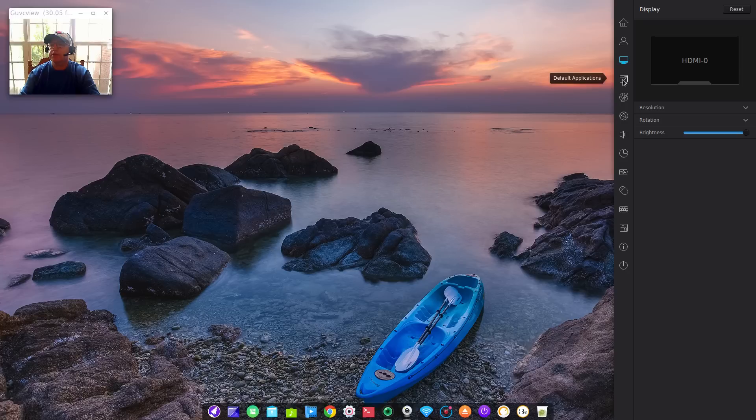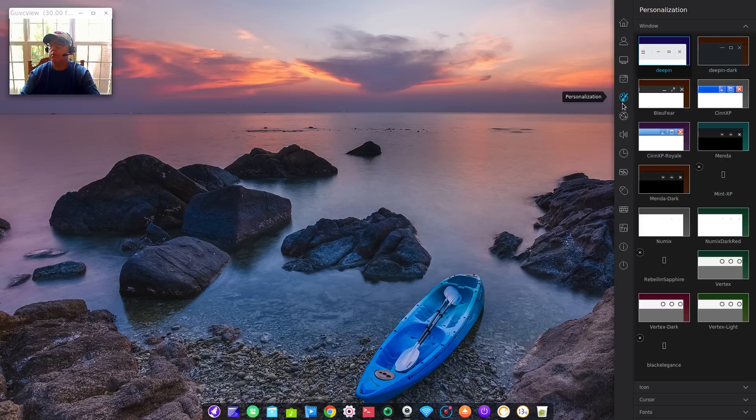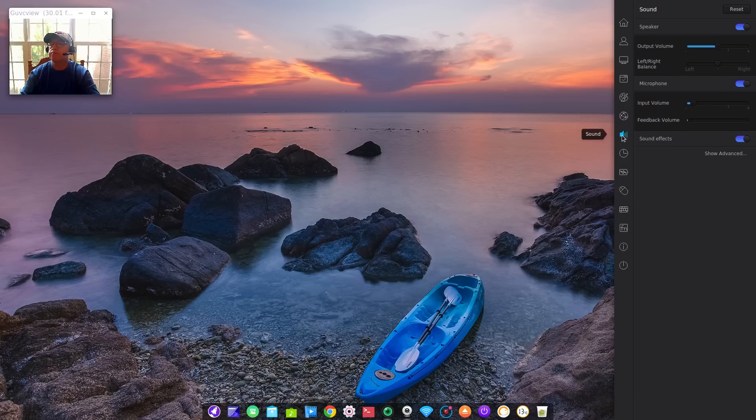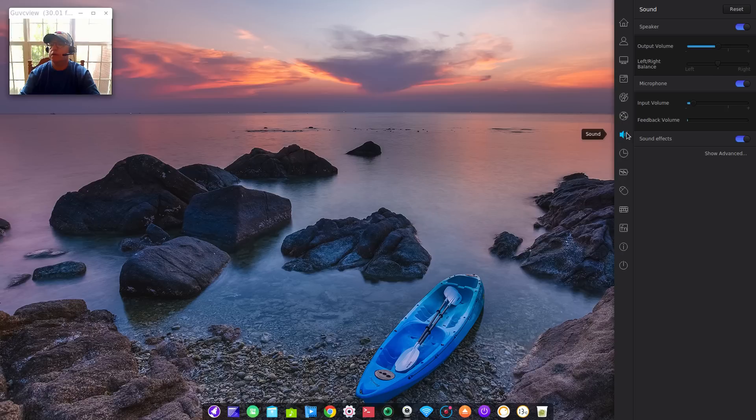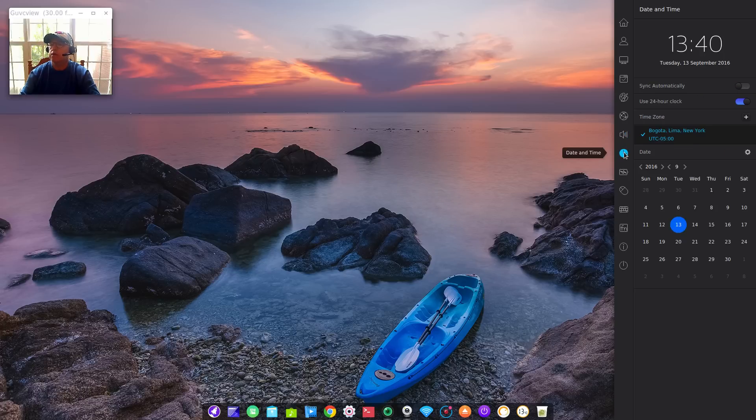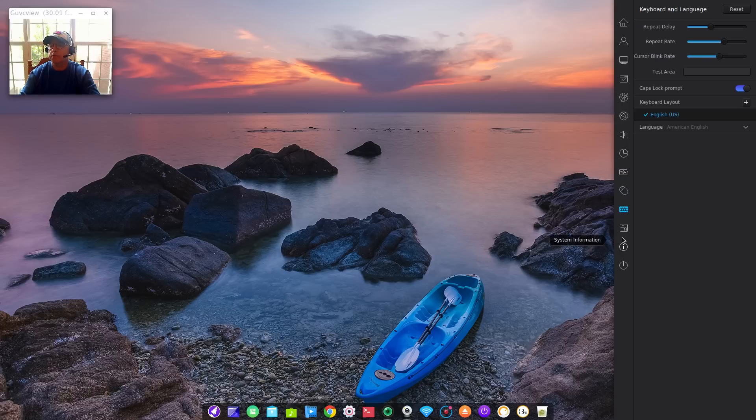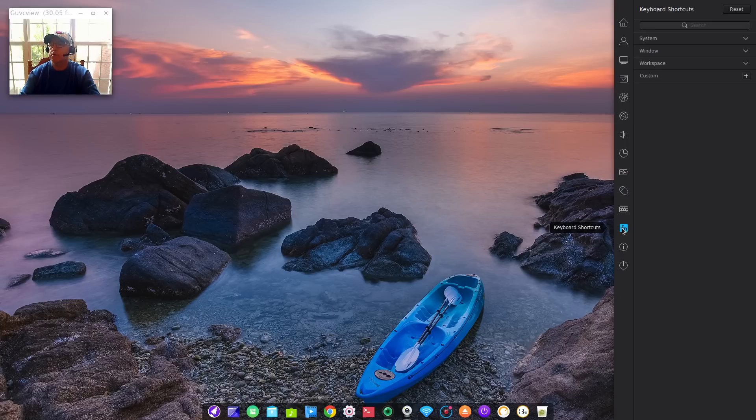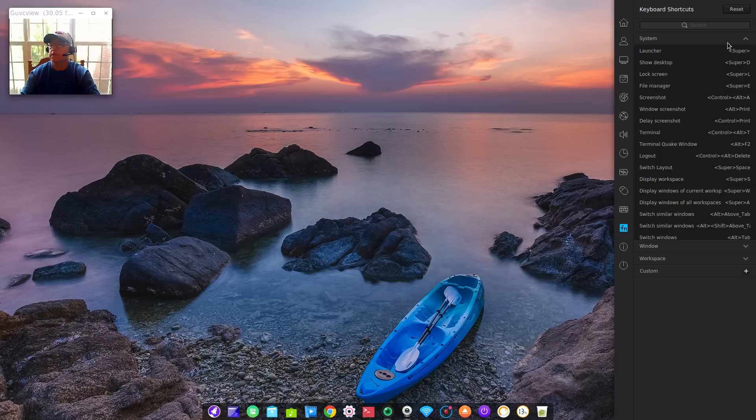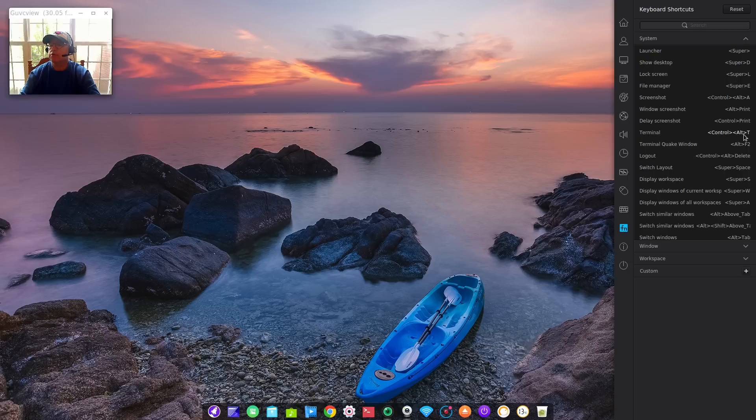If I go to user accounts, display, same default applications, everything is pretty much the same. There's WiFi, you've got the mixer and your speakers and your volume, date and time, power management, mouse, keyboard. You can set up hot keys and the function keys. There are all the default function keys configured. Terminal quake window is Alt F2, terminal is Ctrl Alt T. So there are multiple hot keys already configured.